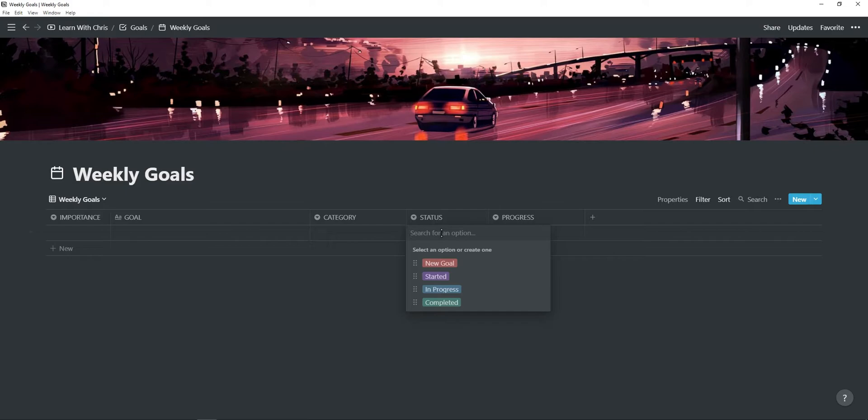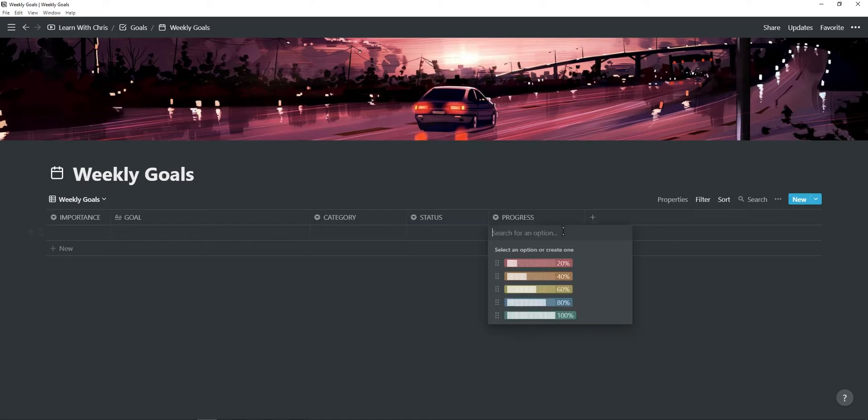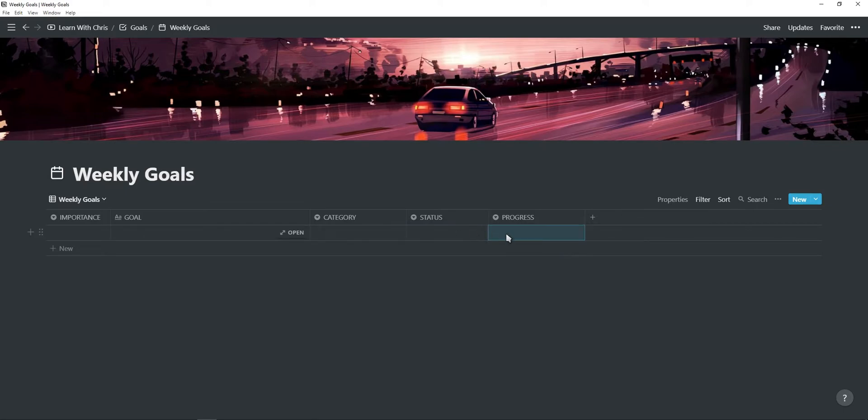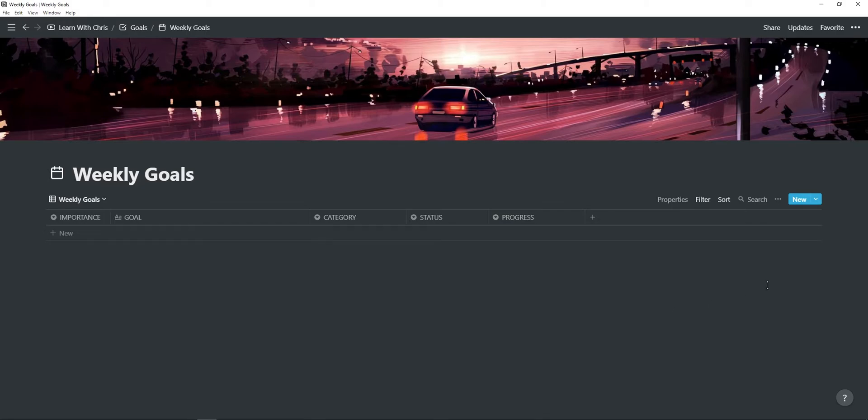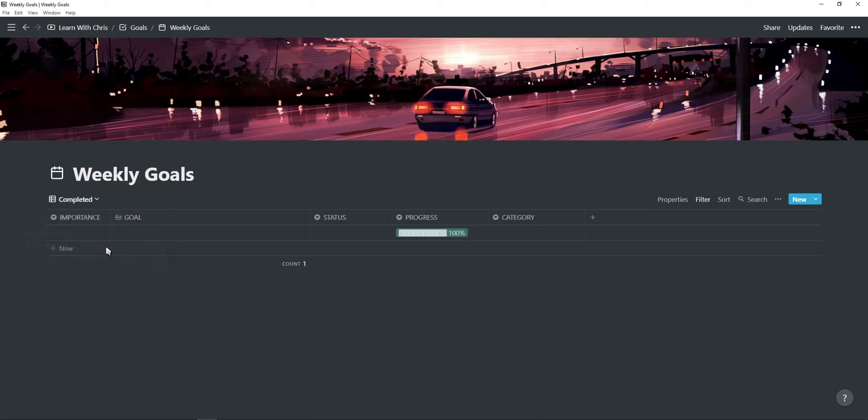You can change the status from new goal, started, in progress and completed. And you can also change the progress bar. Once the progress bar is at 100%, the goal will disappear and you can find it in the completed view.